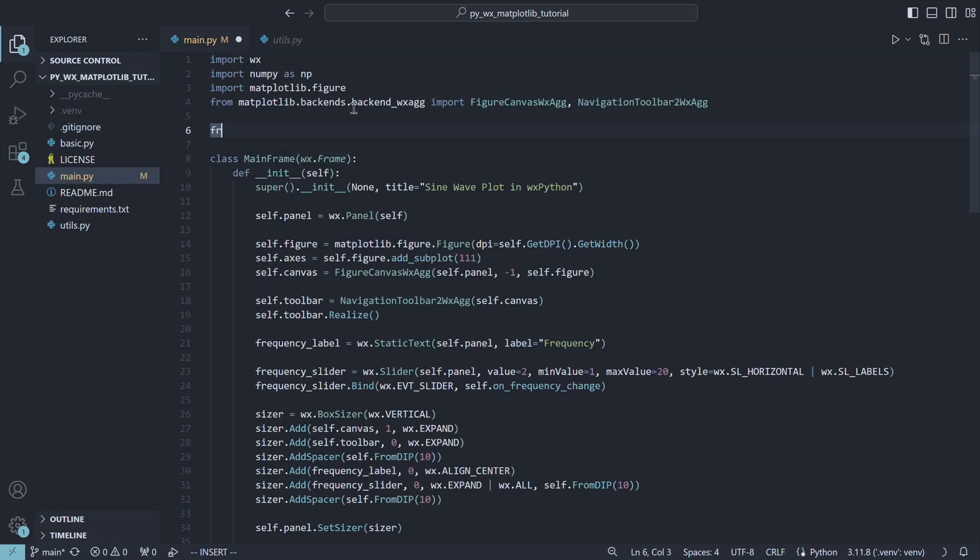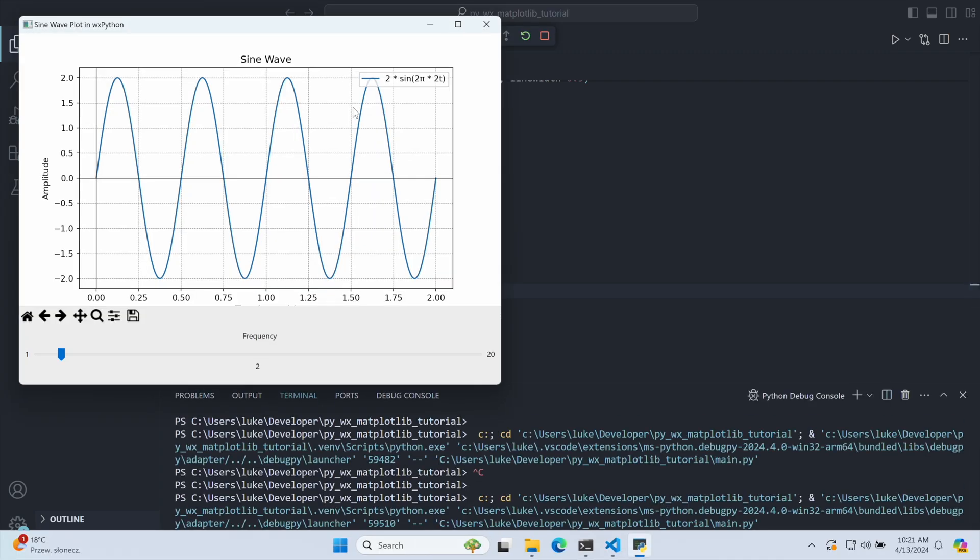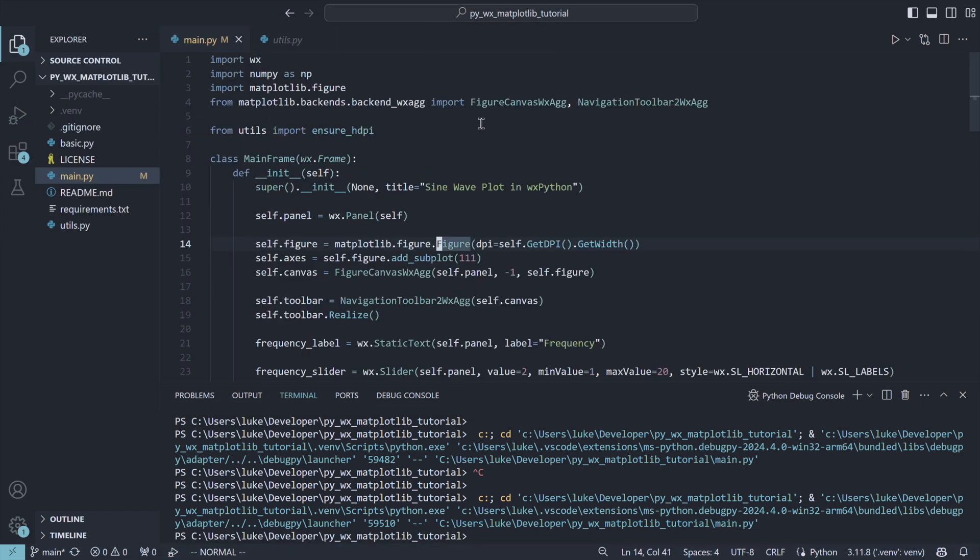We include it in the main file and call the EnsureHDPI function before showing the window. Now the rendering looks much better.